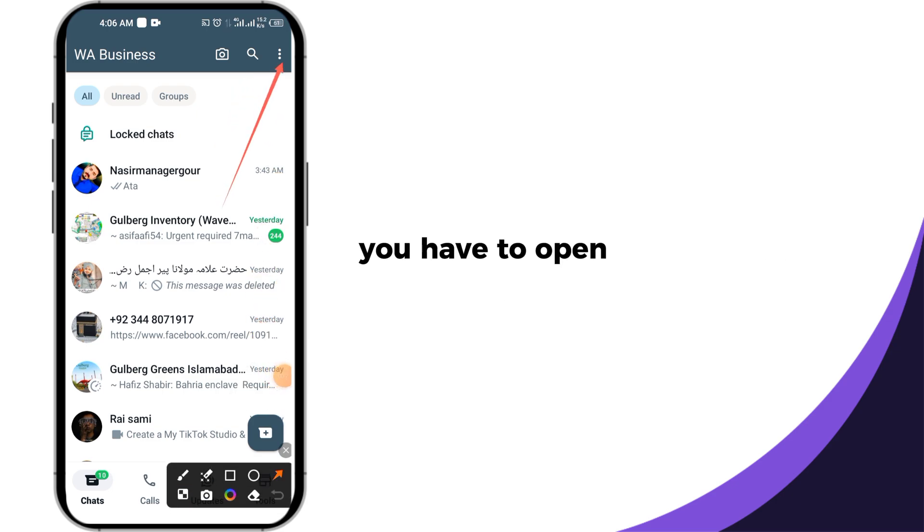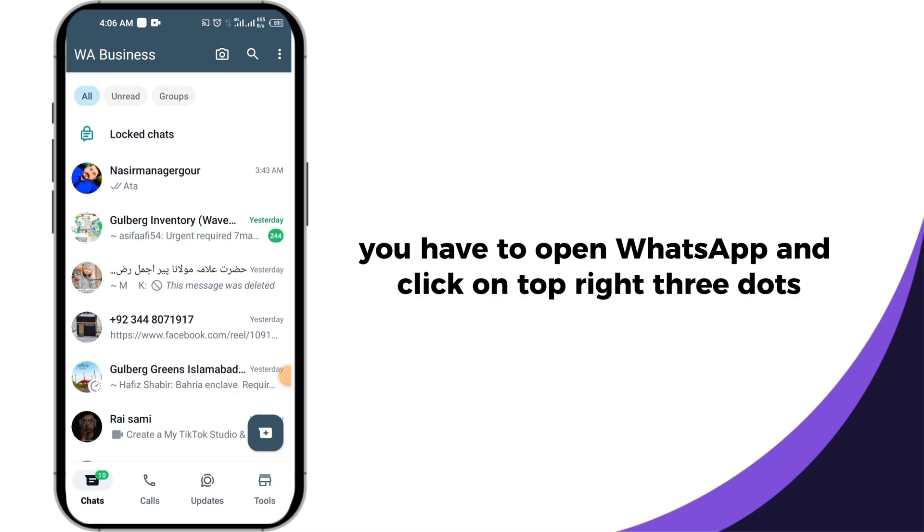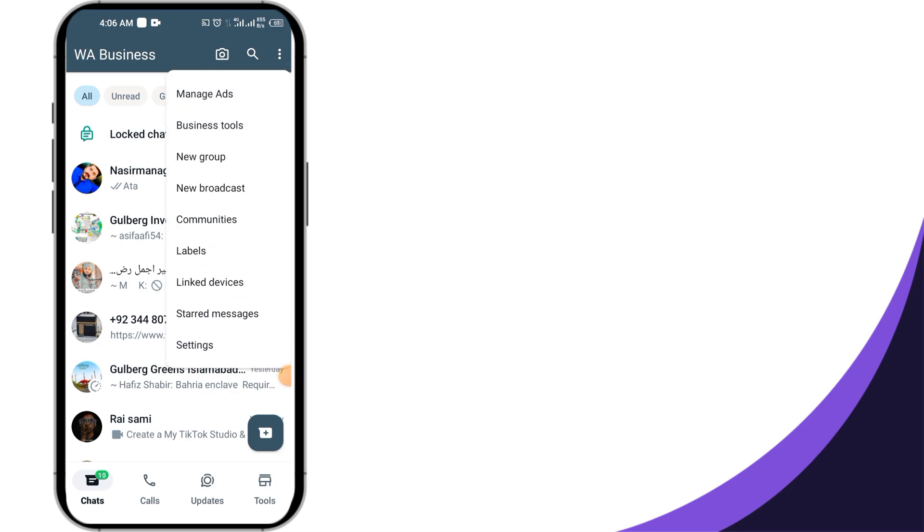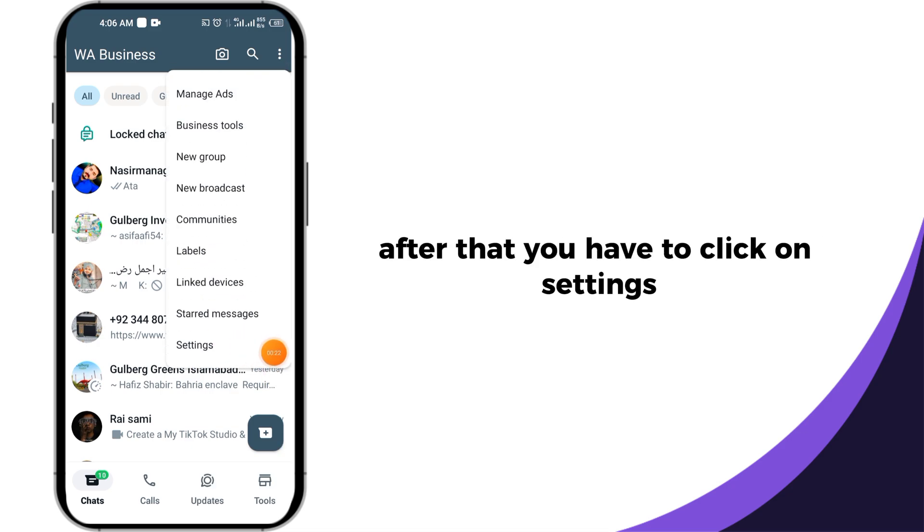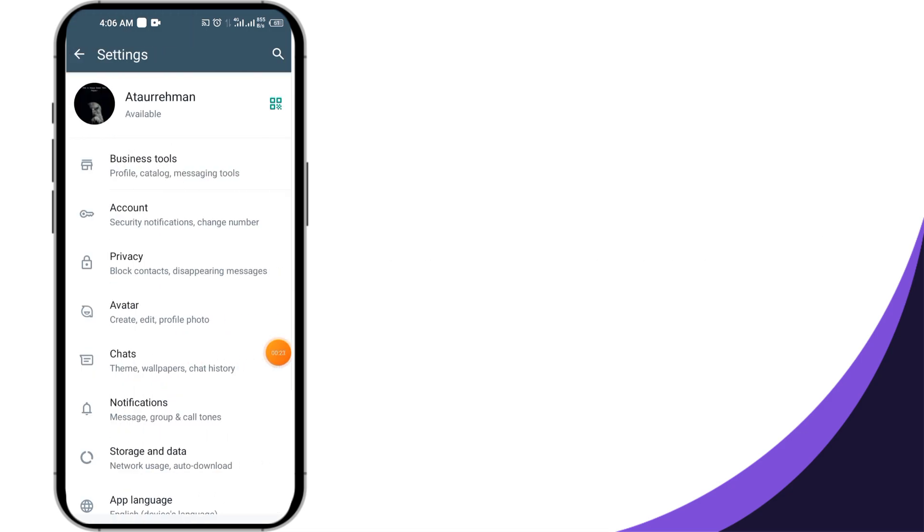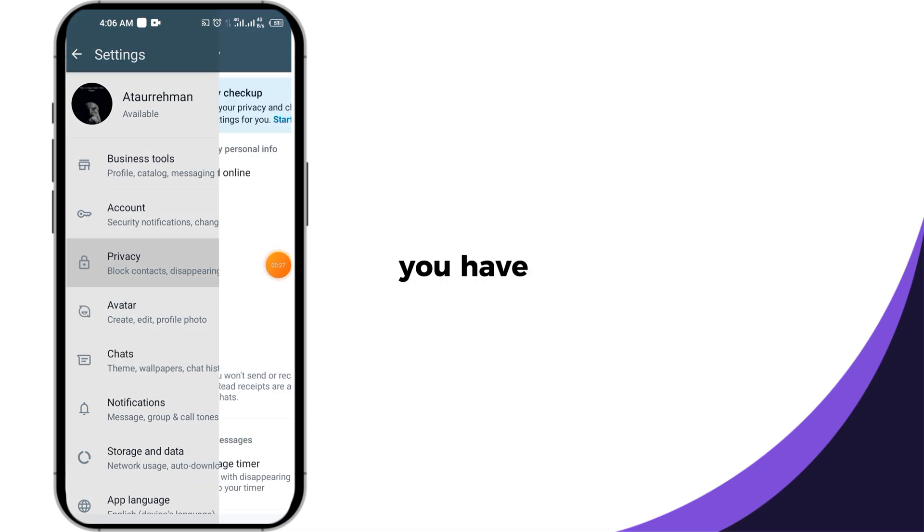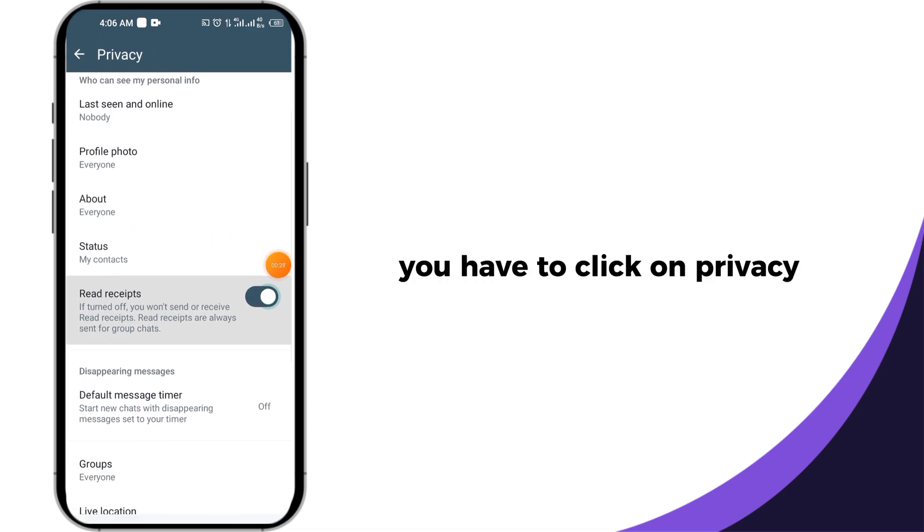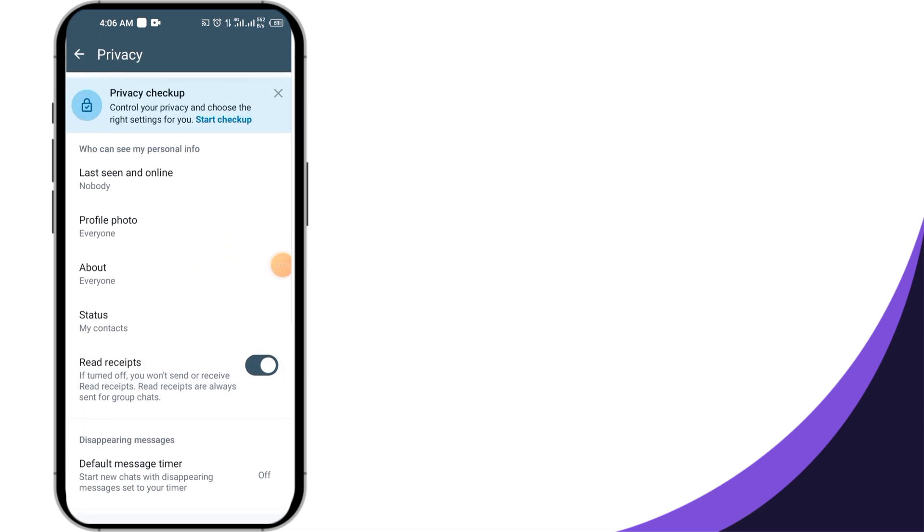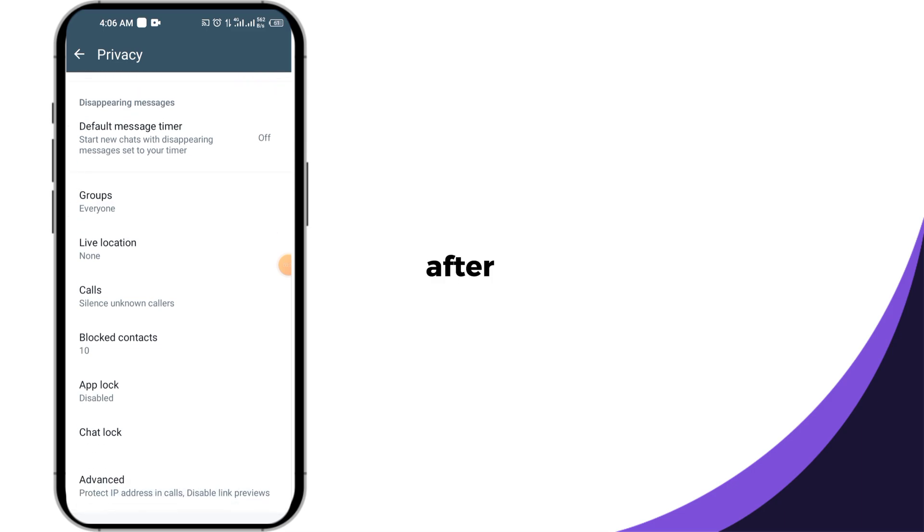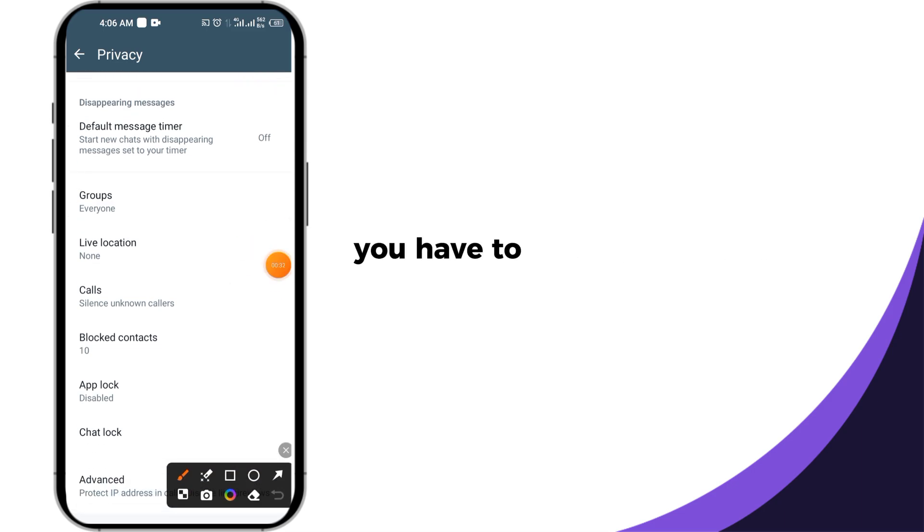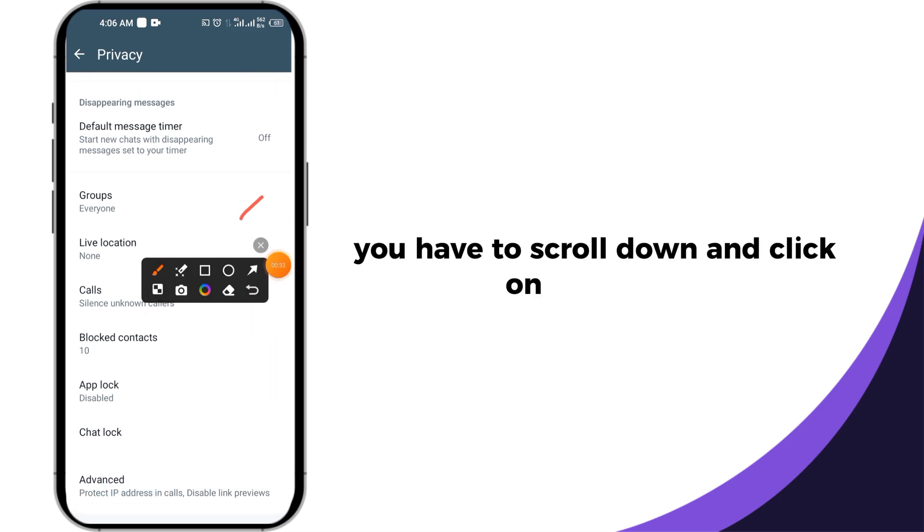First of all, you have to open WhatsApp and click on the top right three dots. After that, click on settings. After clicking on settings, click on privacy. Then scroll down and click on chat lock.